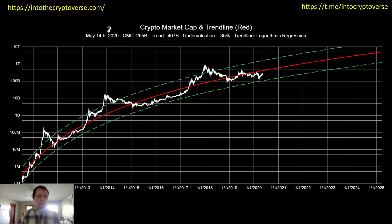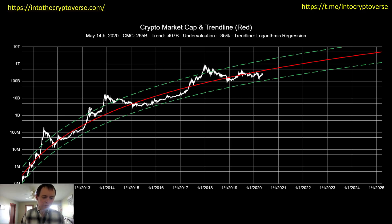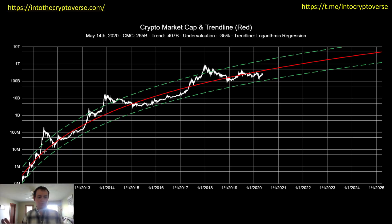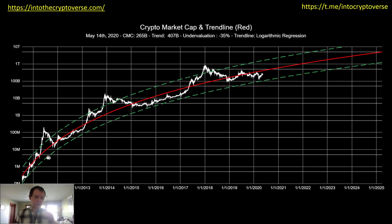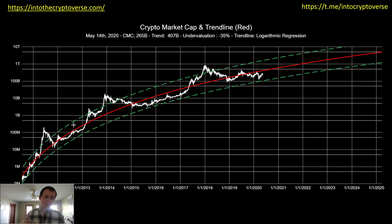We've talked about this chart before. Essentially the idea is to look at a fair valuation of the total cryptocurrency market cap. For the first few years, it's just taking Bitcoin's market cap, because originally there were no other coins that existed. And then coins slowly came into the space, and from that point on we're taking into account the total cryptocurrency market cap.